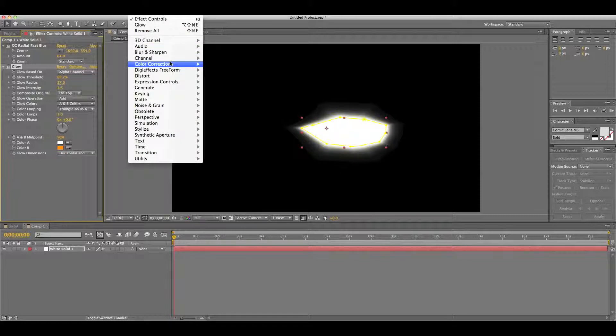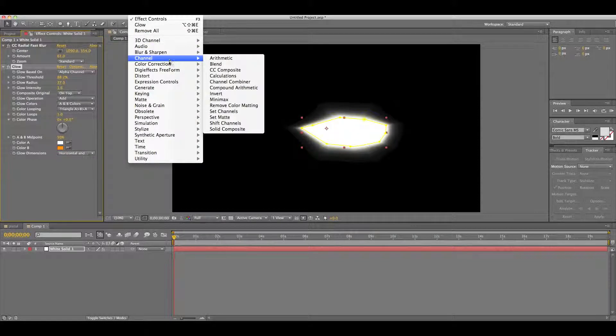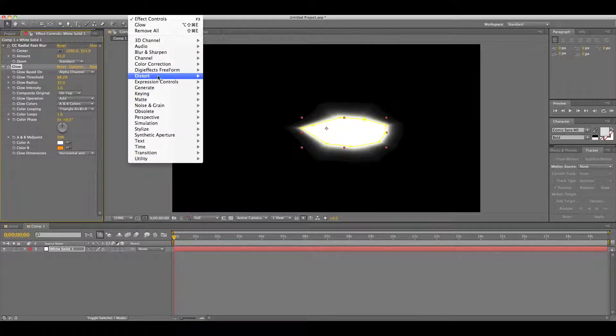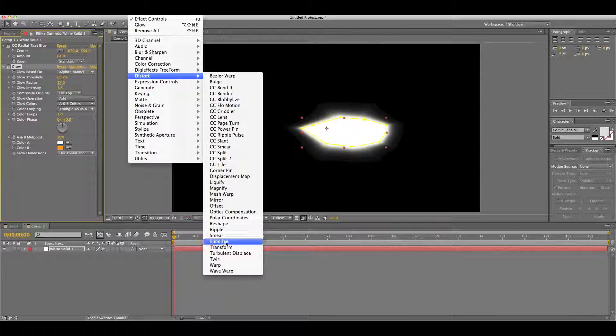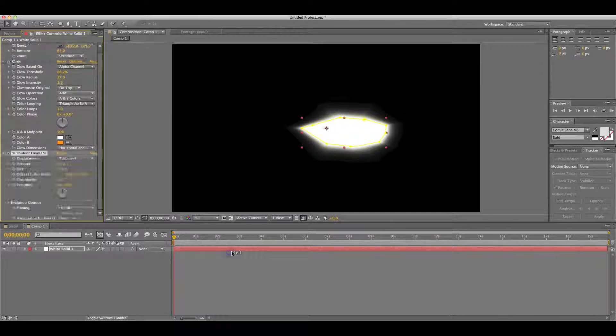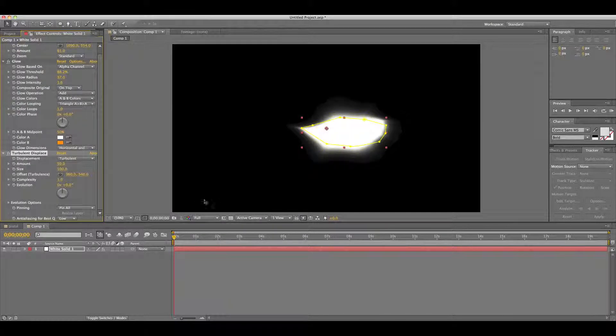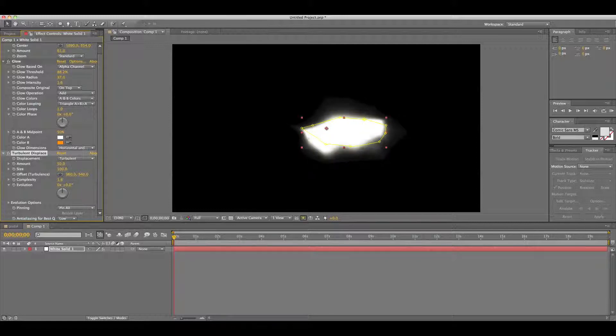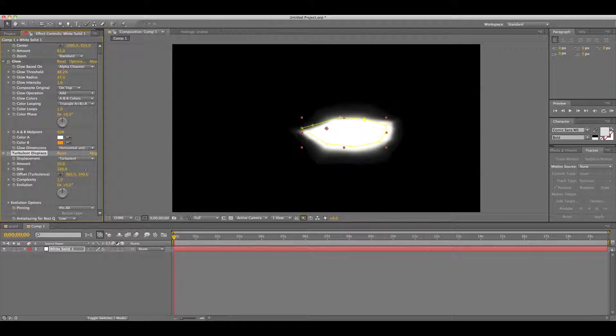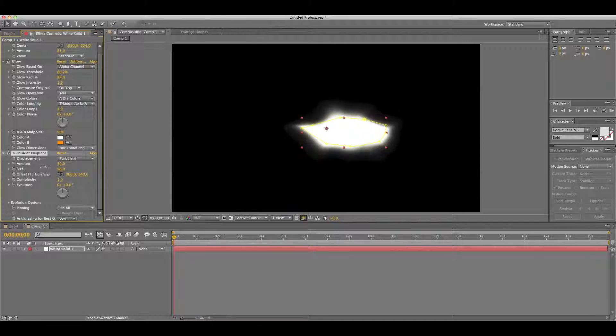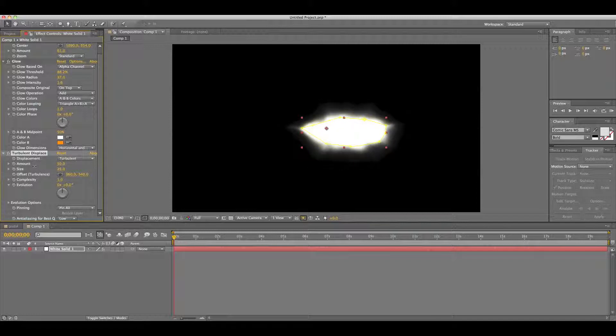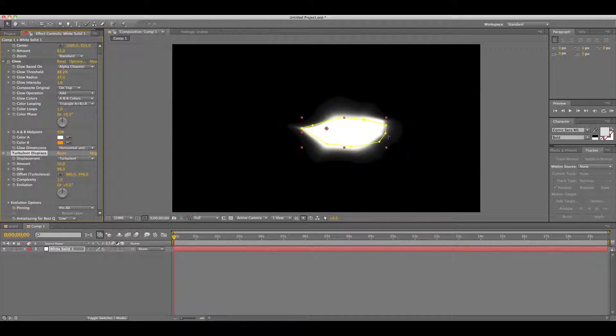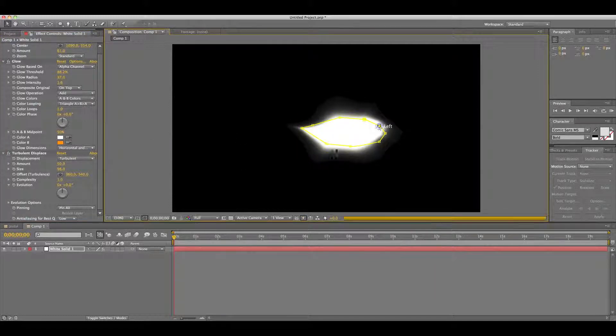So once you do that, go Effects, then Distort, then Turbulent Displacement. What that'll do is it kind of gives it that fire-like look. So adjust the complexity, adjust the size, until it's something you like. That's about good.